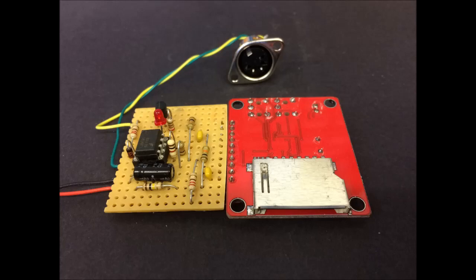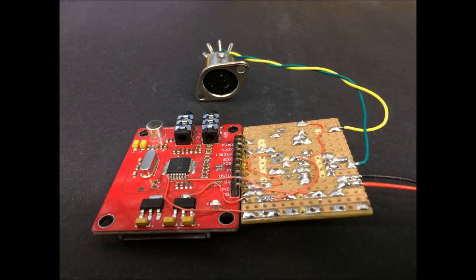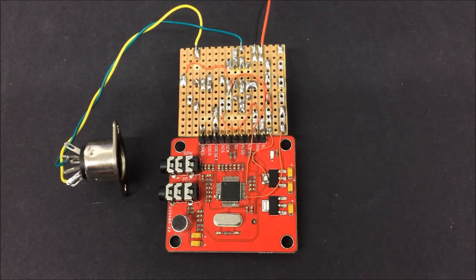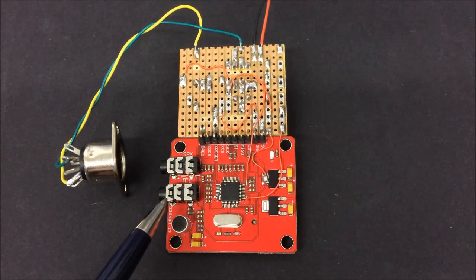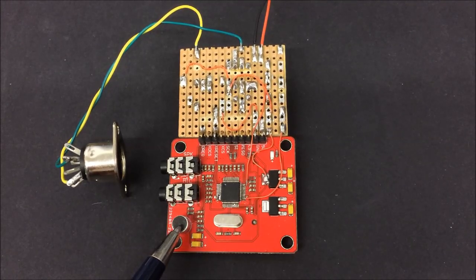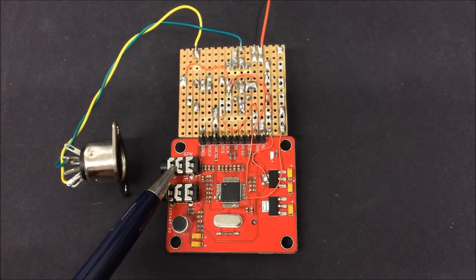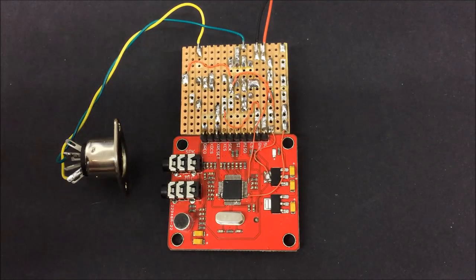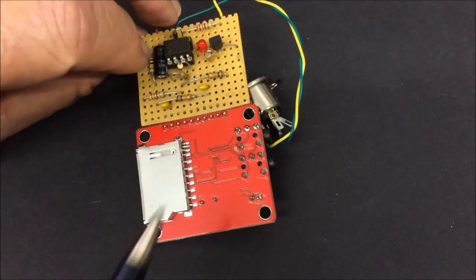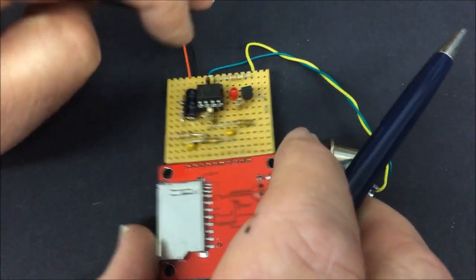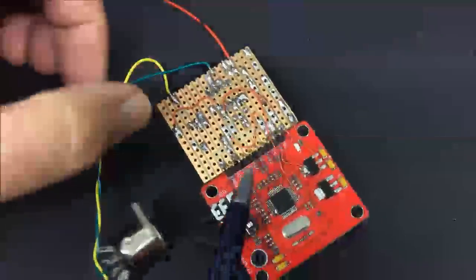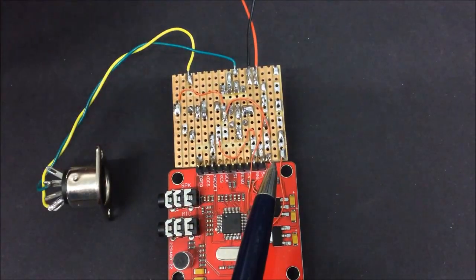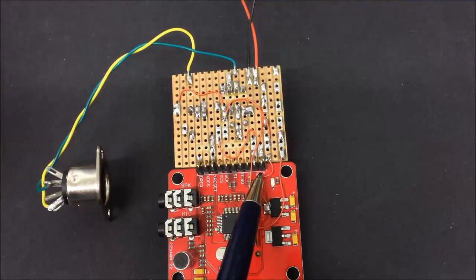As usual, I'll put a link below to the schematics and other information so you can have a go yourself. This particular board has a mic input jack socket as well as an onboard microphone. There's a stereo speaker output socket which can be modified for line output, and an SD socket on the other side which I didn't use. There are ten pins on the board to access various pins on the VS1053, as well as a five volts input needed to power the board.